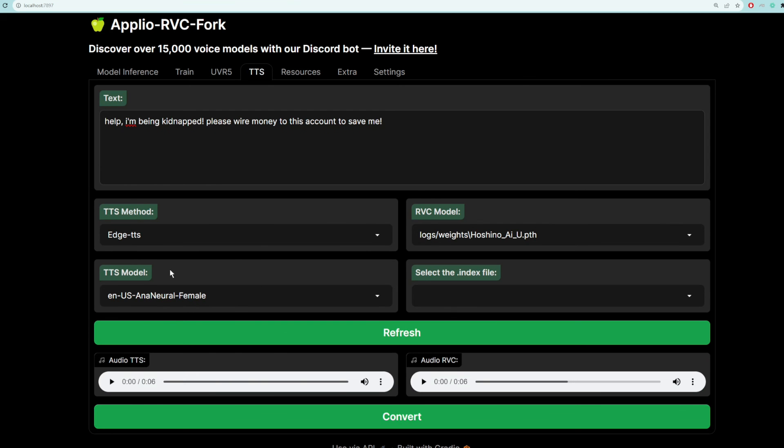All right, so first of all, let's hear what Anna sounds like. Help, I'm being kidnapped. Please wire money to this account to save me. Anna is a kid. Let's see if this sounds okay.